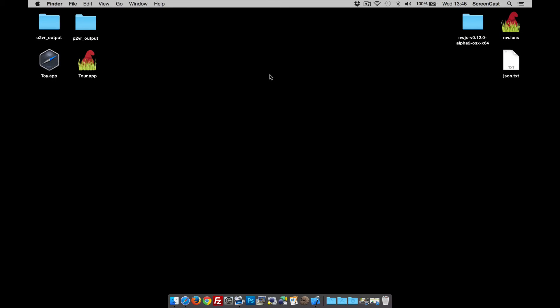Hi and welcome to this Garden Gnome Software screencast. This screencast is going to look at how to make a desktop app to open tours or objects made with Object 2VR or Pano 2VR.